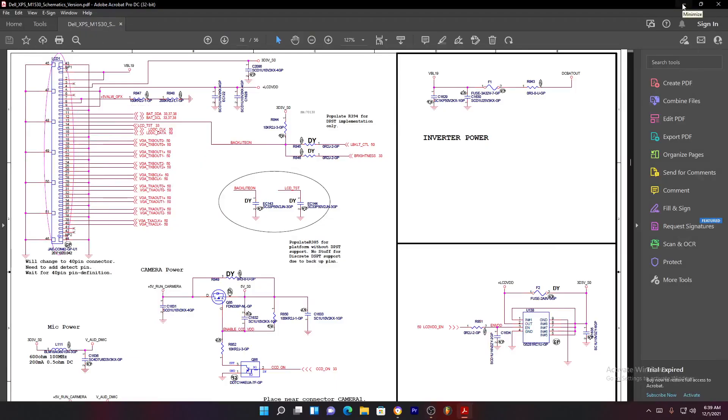Hello guys, today we have a schematic for a laptop by Dell XPS. Let's say you have an issue when you turn on the machine.